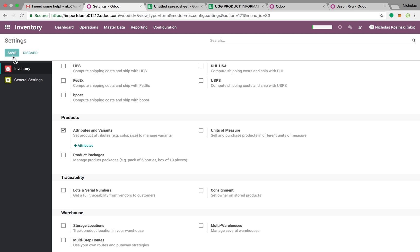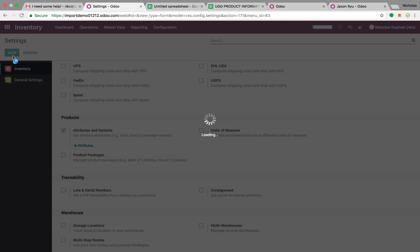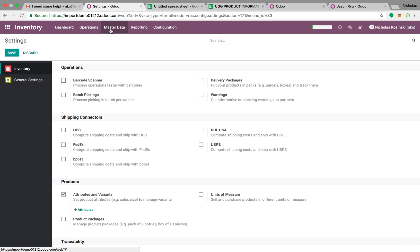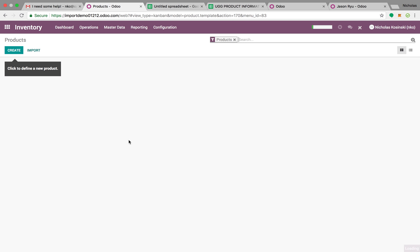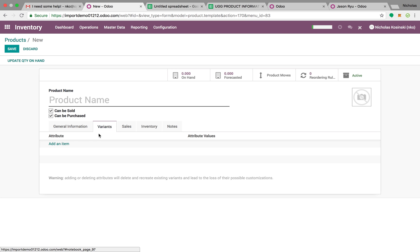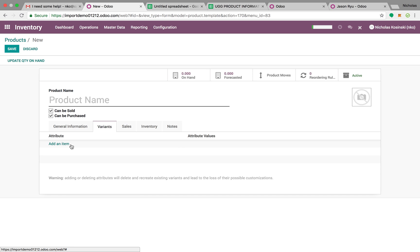Once you do that, it will change the interface of the product to give you a tab called Variants. Variants allow you to ascribe an attribute and an attribute value to a product. An example of an attribute could be size, an example of a value could be 39, another attribute would be color, and it could be black.